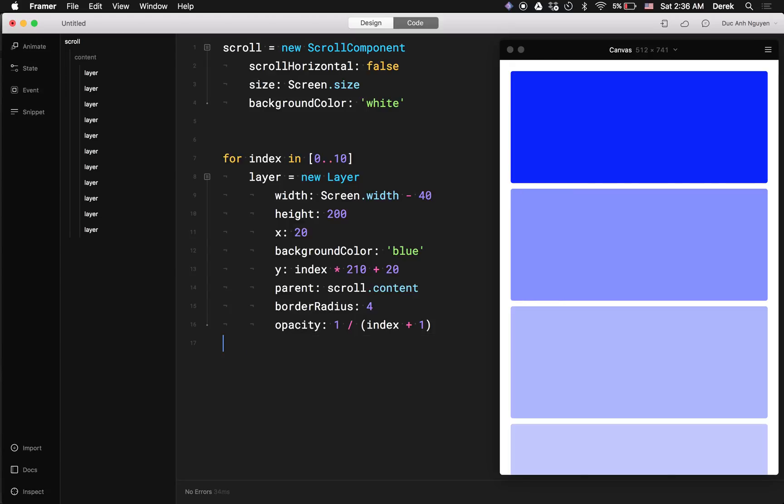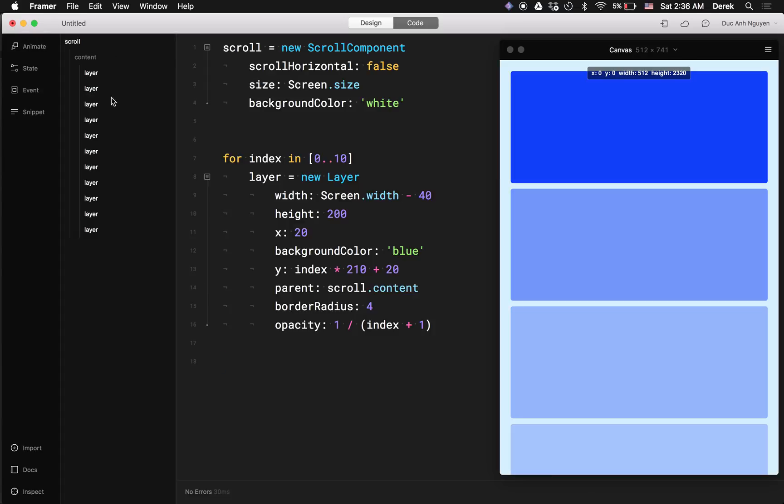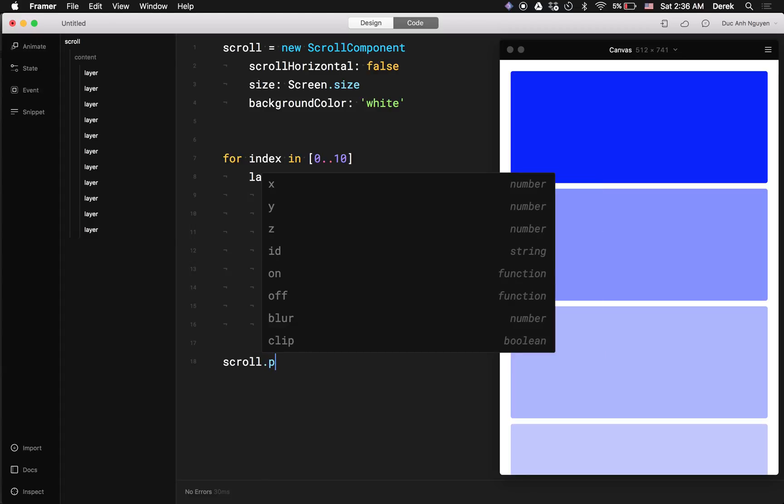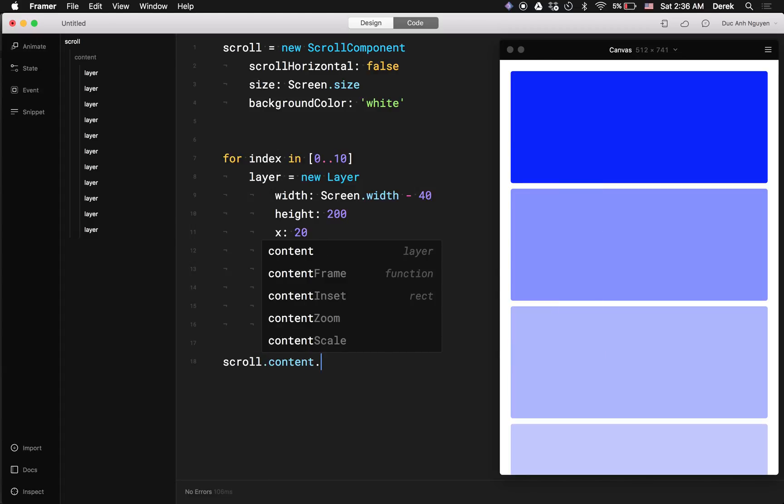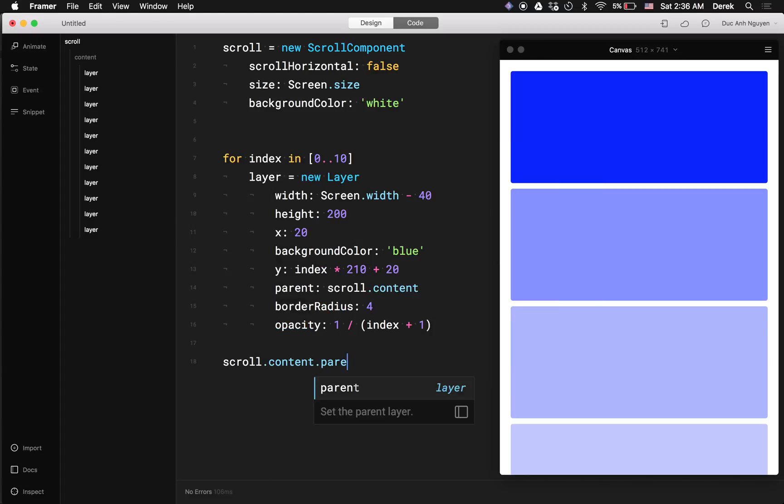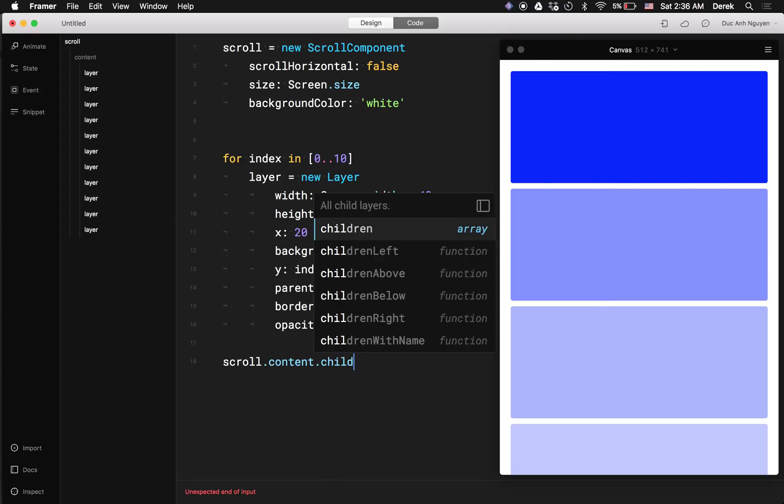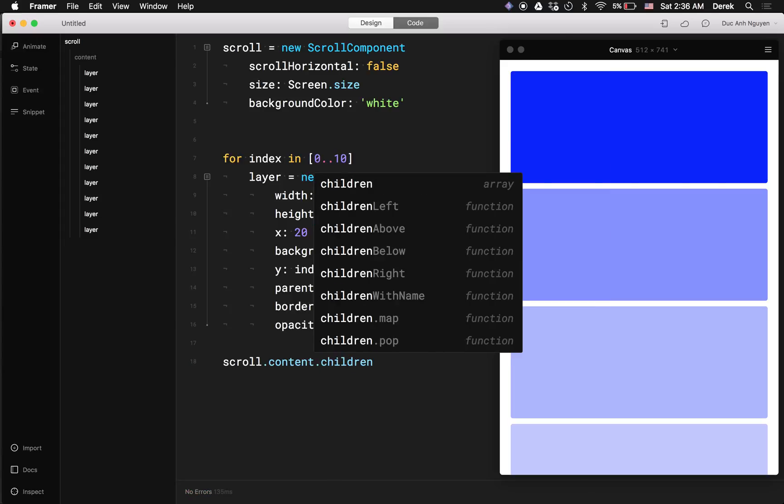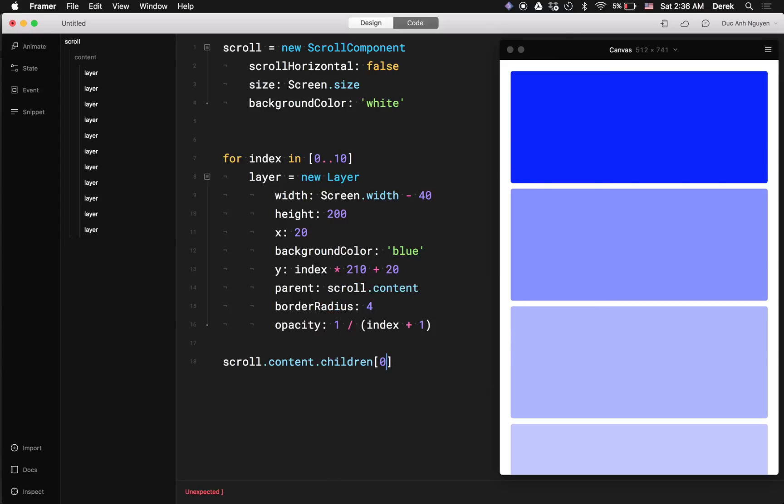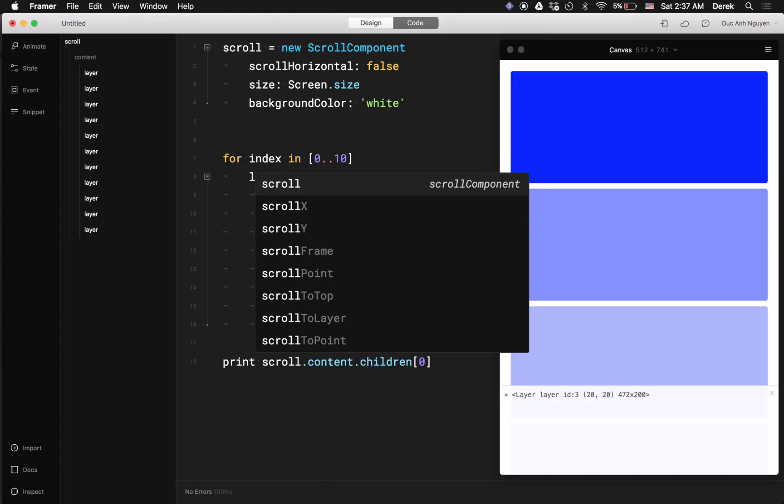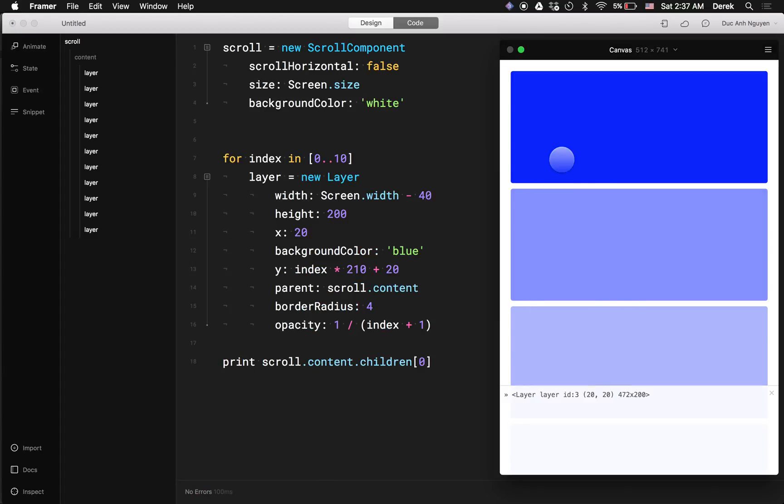So if we want to access this outside the for loop, then there's a few options. The first thing we can do is access these from its parent. So I can say scroll.content.children.